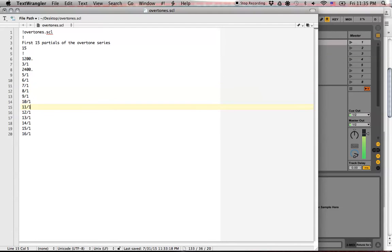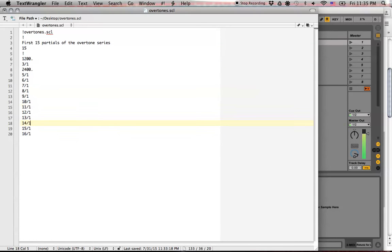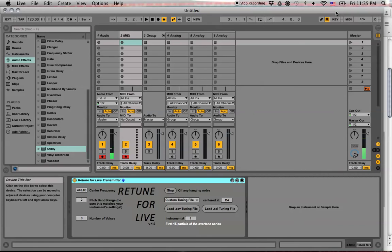But yeah, so these all used ratios, because that's kind of what the harmonic series is. But yeah, so there's just a quick explanation of .scl files.